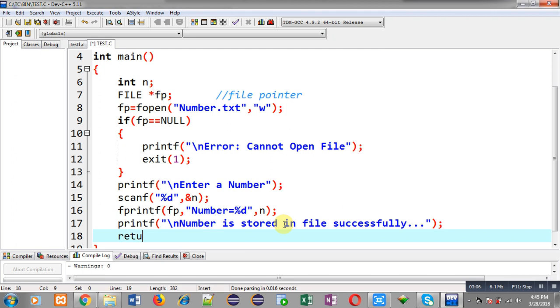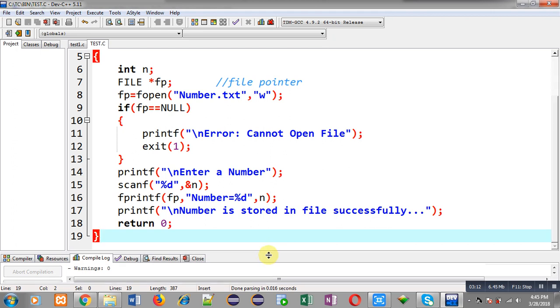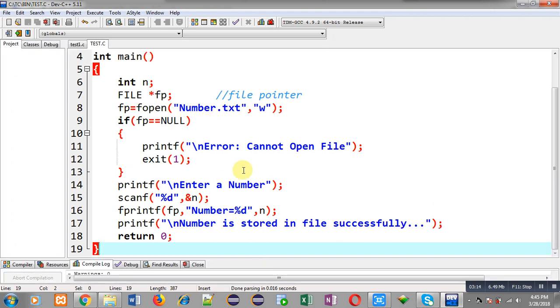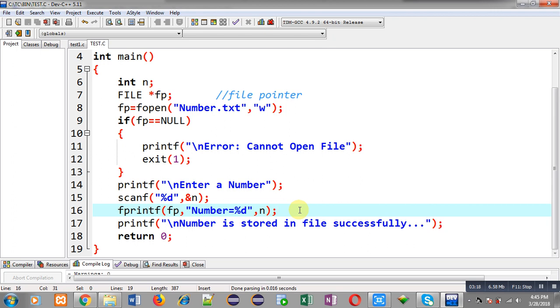Then return zero. This way I have implemented the complete code. This code will receive a number from the user and that number will be stored in the file named number.txt.